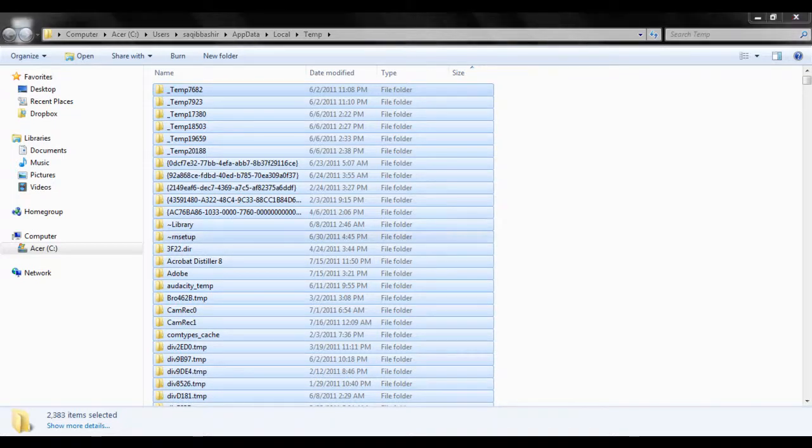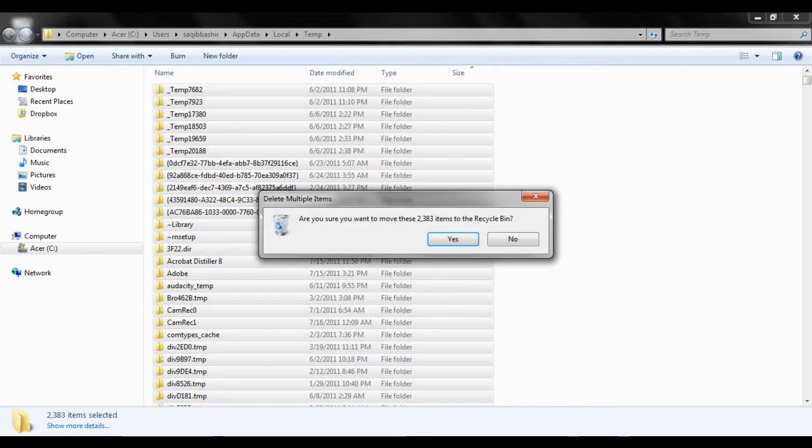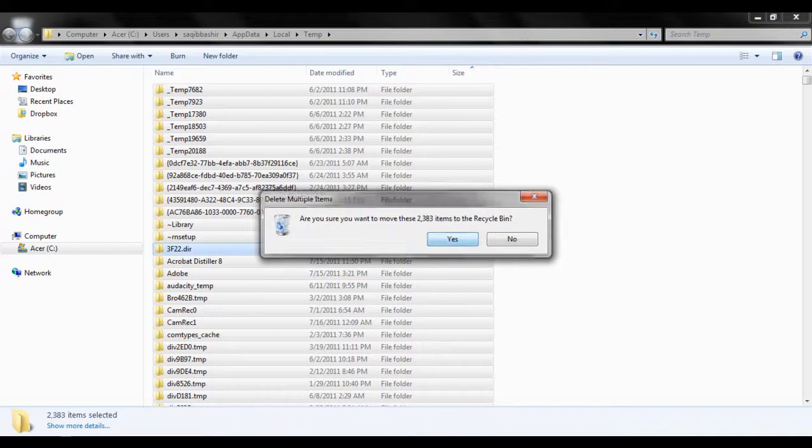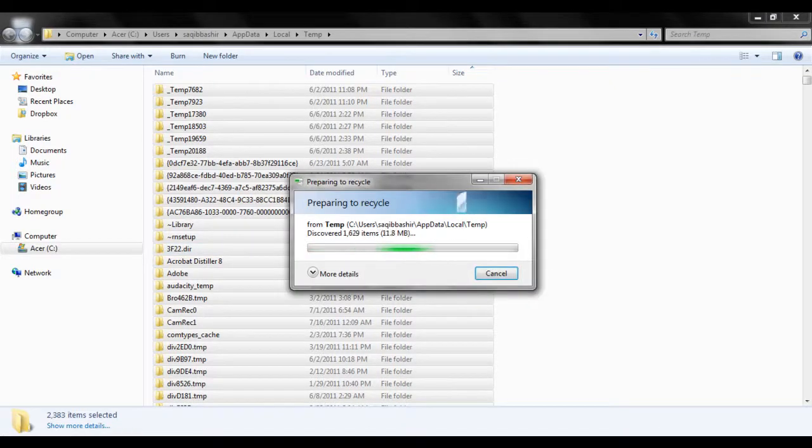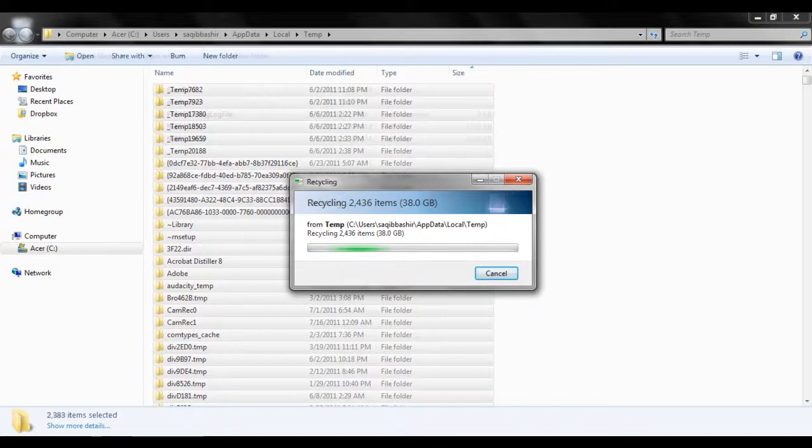Select all the files and hit the delete button. Make sure you remove all the files from your hard drive. If you are just hitting the delete button, make sure to empty your recycling bin.